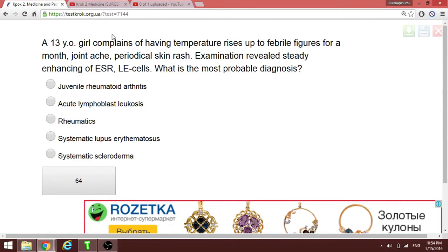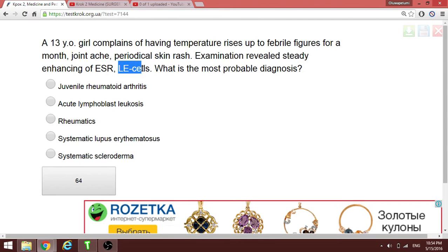Continuing with question 64: a 13-year-old with periodic temperature rise and skin rash. Examination reveals LE cells — I translate LE cells to mean lupus erythematosus cells. Wherever you see LE cells or a butterfly rash, the answer is lupus erythematosus.